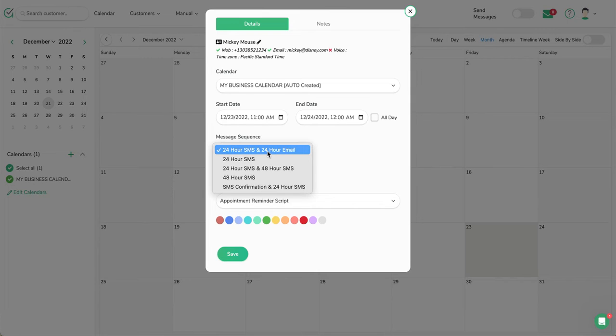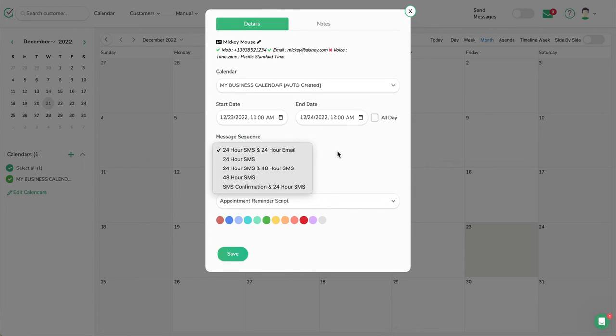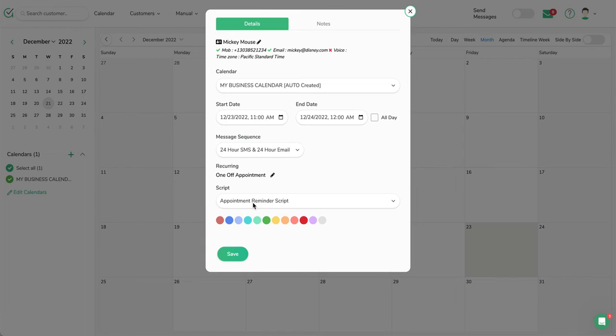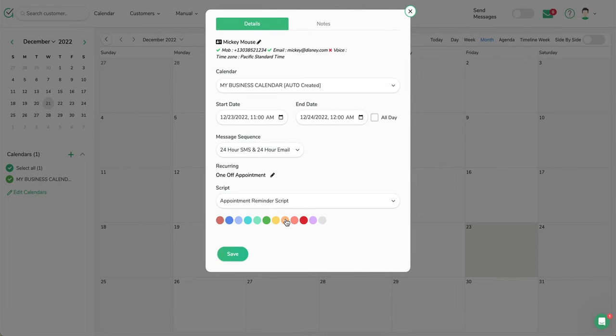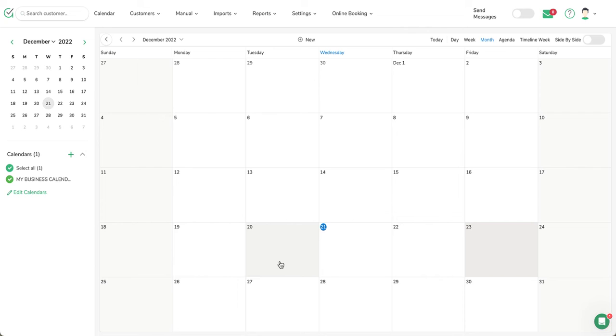In this case, we're going to use a default which sends a reminder 24 hours prior—the text message reminder and a 24-hour email. Then it's going to use our basic appointment reminder script. This is a default script that's set for everybody. It picks up some information from the appointment and puts it in there, but once again, this is all editable under Settings Reminder Scripts, which is where you can change that. If I wanted to put this under a special color on the calendar, I can select that and then just hit Save.